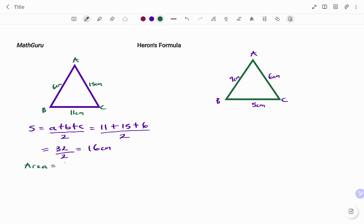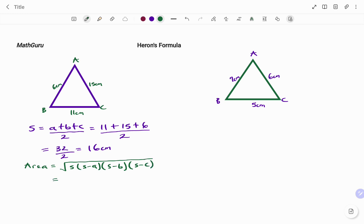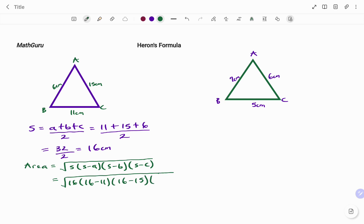Now applying Heron's formula, the area equals the square root of the semi-perimeter s, multiplying s minus a, s minus b, and s minus c. Putting in our parameters, we have the square root of 16, multiplying 16 minus 11, times 16 minus 15, multiplying 16 minus 6.